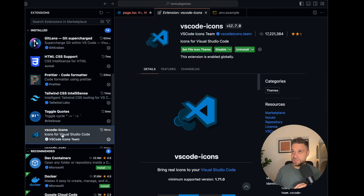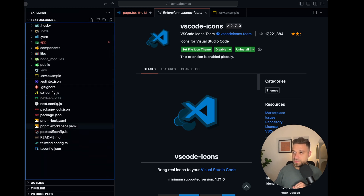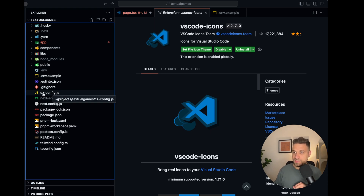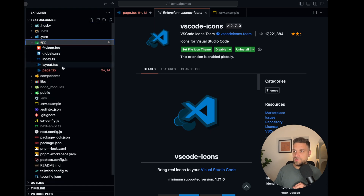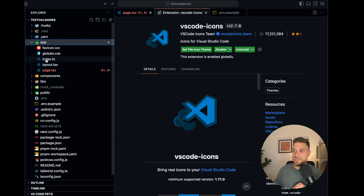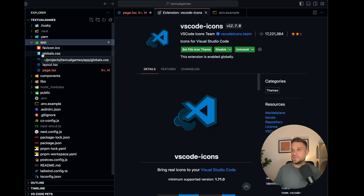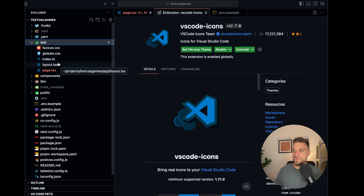VS Code Icons is also really nice. It changes the icon of your file based on its extension. So for JS files you get the JavaScript icon, for TSX files you get the React icon, for TS it's TypeScript, and for CSS it's CSS3, and so on. It just makes it visually easier to read which files you have in your project structure.